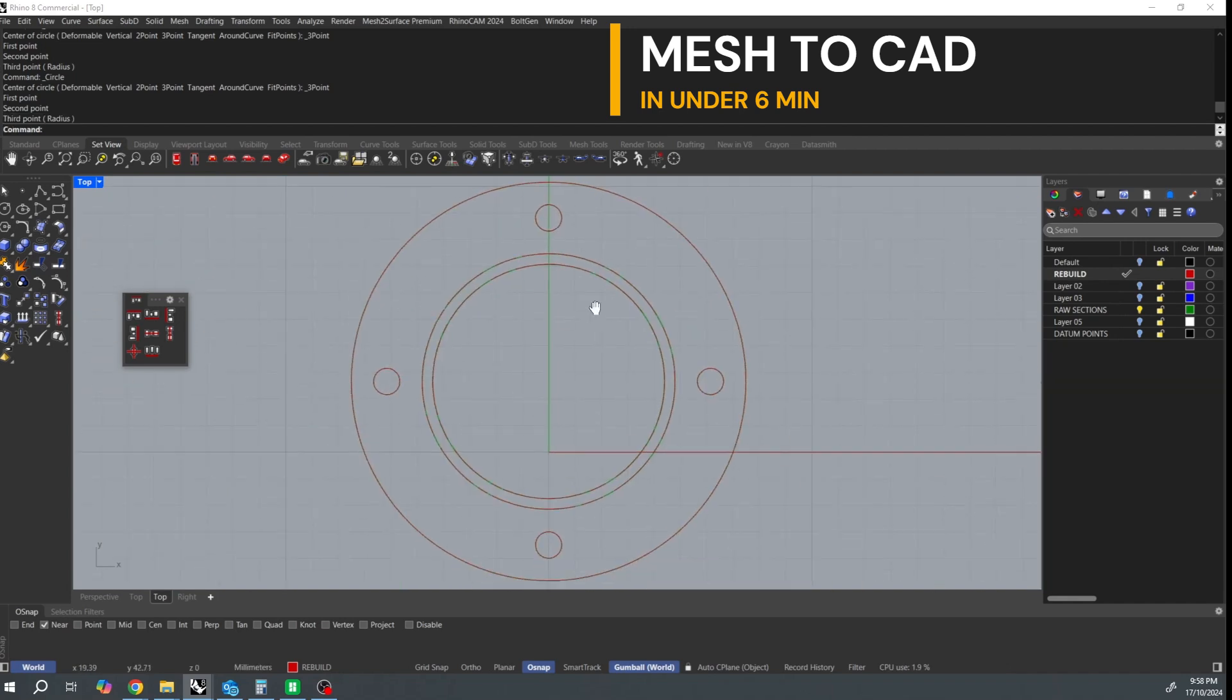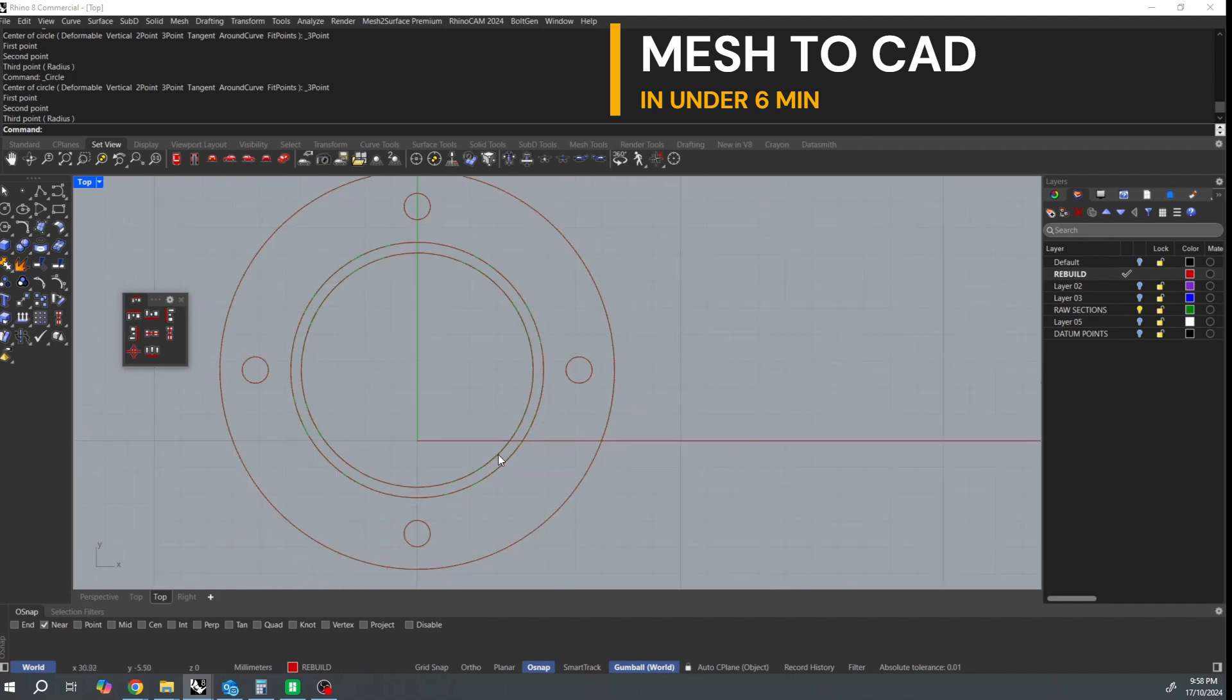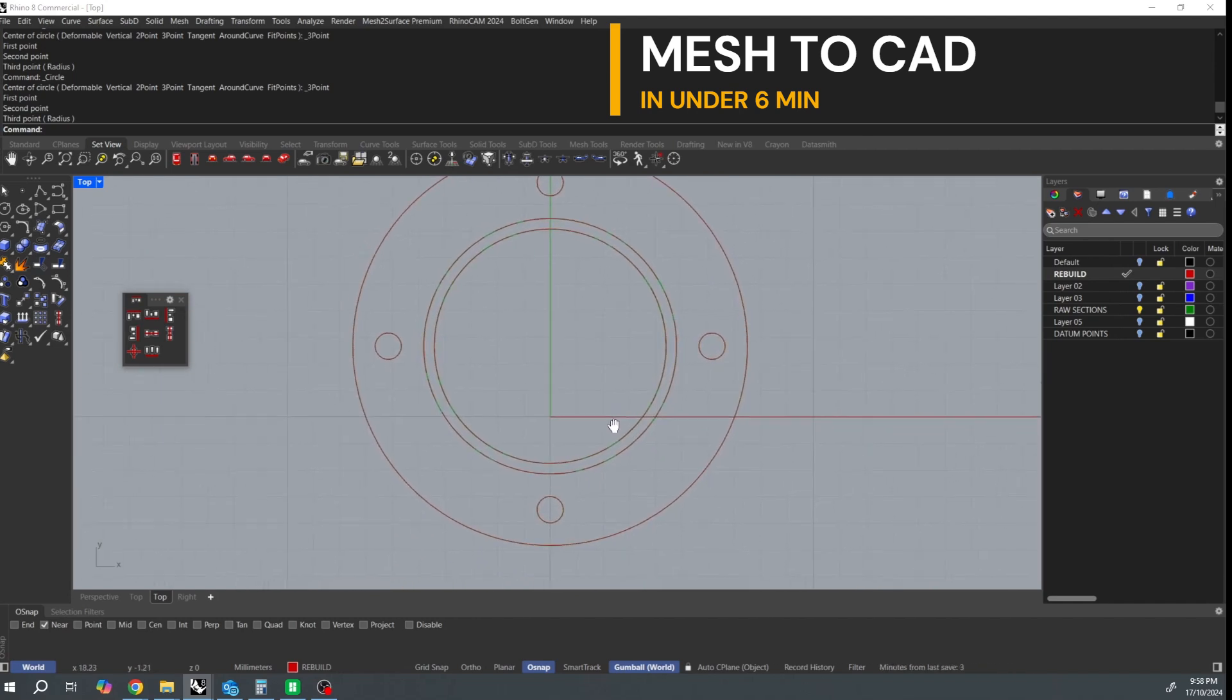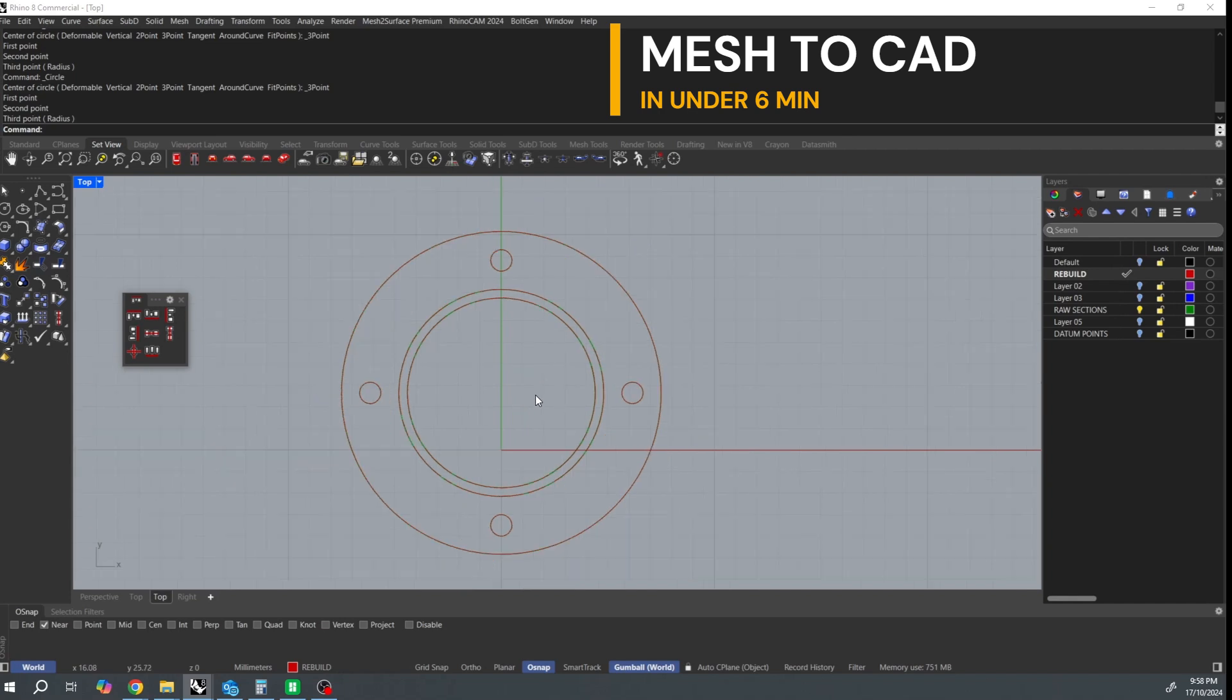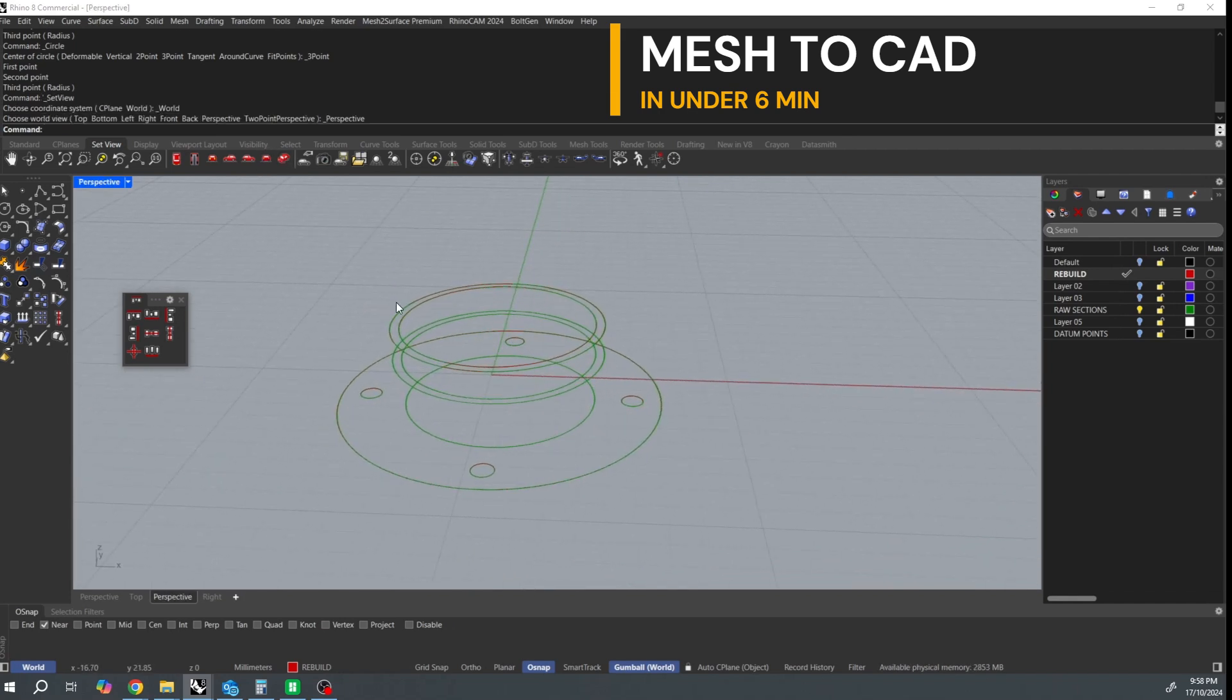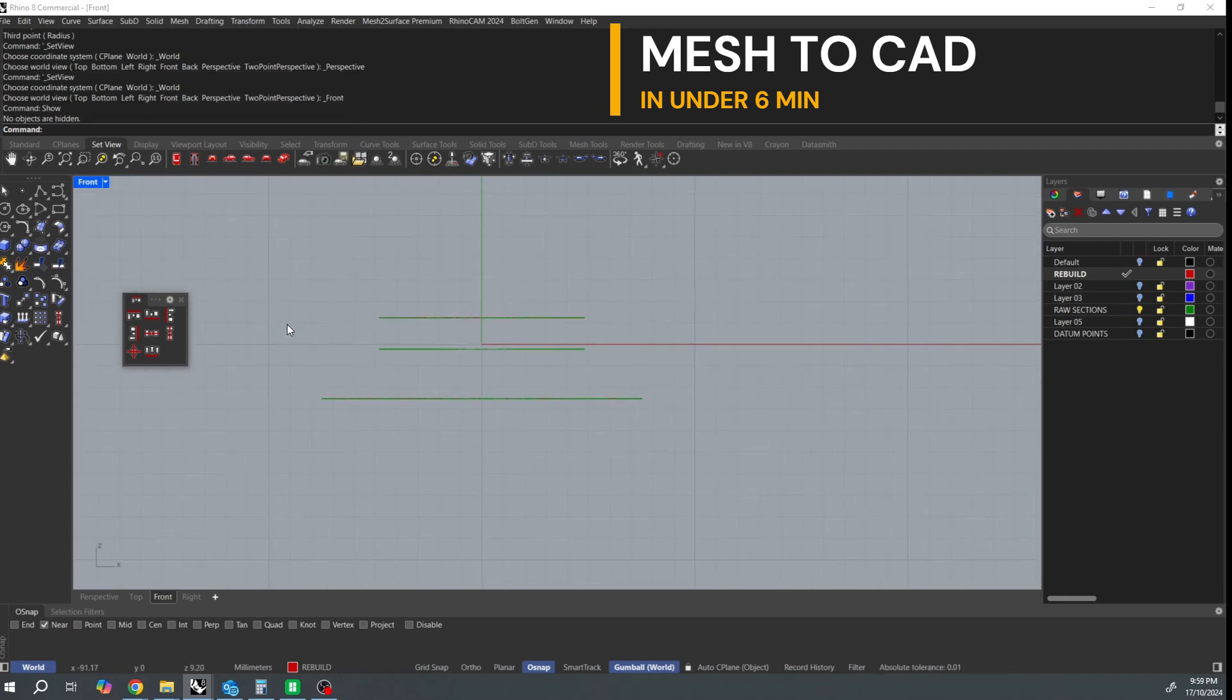Okay, so that's looking pretty good. So into perspective view just to check that everything looks okay there. Now I'm just going to bring my datum dots in to check that I'm in the right spot. Yep.